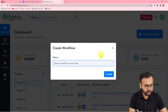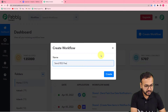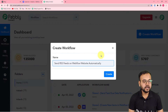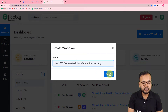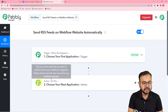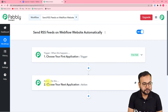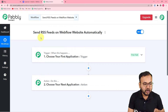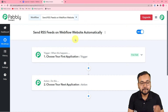Here you can give a suitable name to your workflow. I am giving the name: "Send RSS feeds on Webflow website automatically." You can give any suitable name. After filling in the name, click on the create button, and you can see your workflow getting created. You will see two things: the trigger and the action. The trigger is the event that is going to trigger this workflow, and the action is the response towards the trigger. In our use case, the trigger would be a new RSS feed posted on any website.